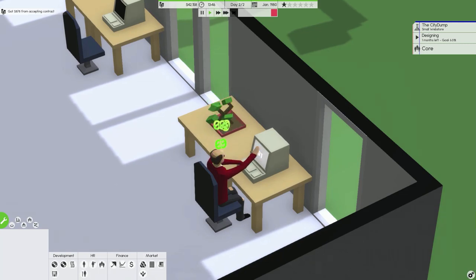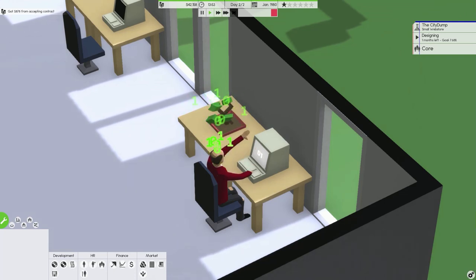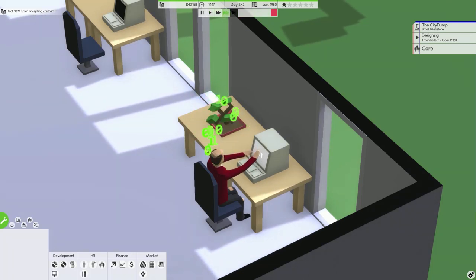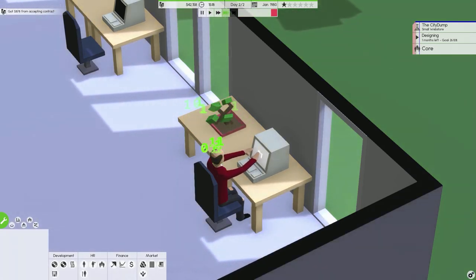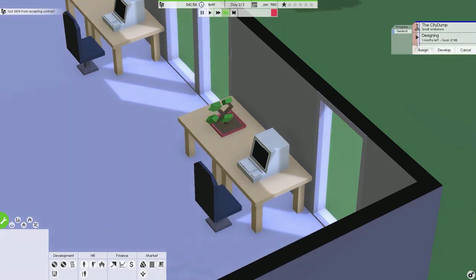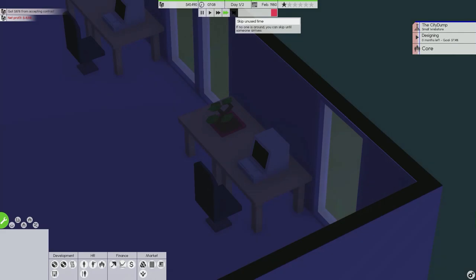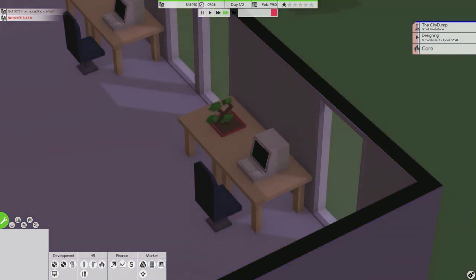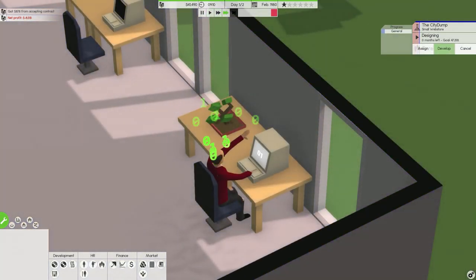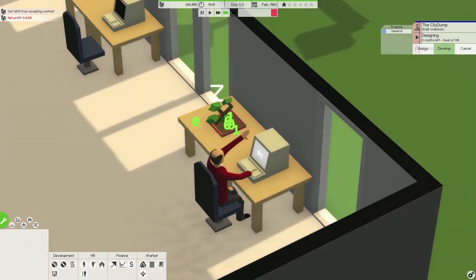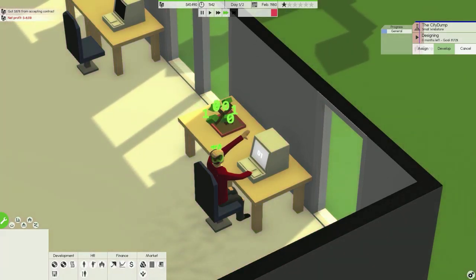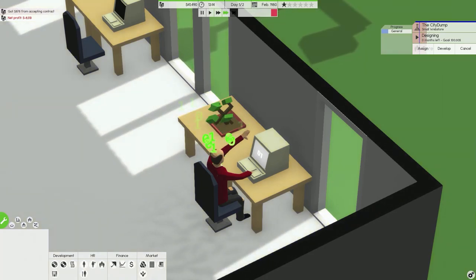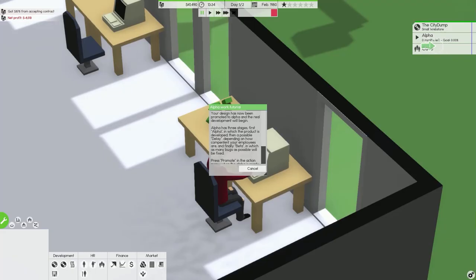So we'll wait for him to finish. I think he leaves at 1600 as well. 90%, 100%, develop. Would you like to begin the alpha work tutorial? Yeah, why not. Your design has now been promoted to alpha and the real development will begin.